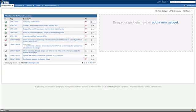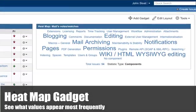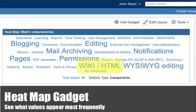We've also added a new gadget called the heatmap gadget. It's like a tag cloud for issue fields of a given filter. In this example, components of projects are displayed, and we can see that WYSIWYG editing and wiki/HTML are two components that are more familiar.